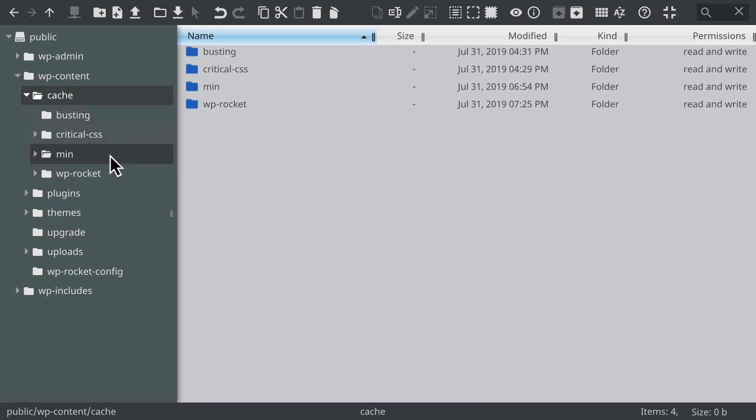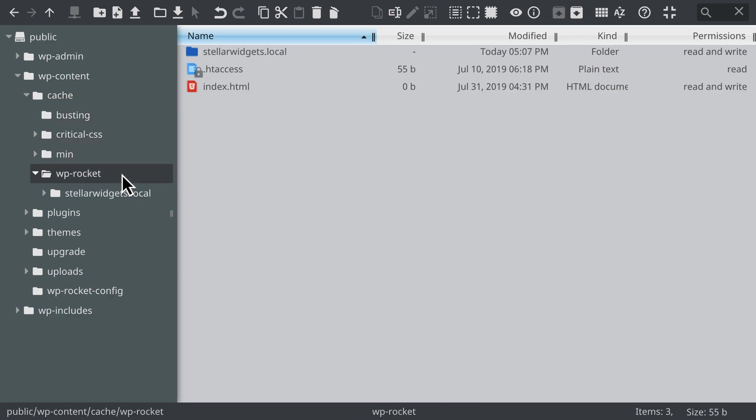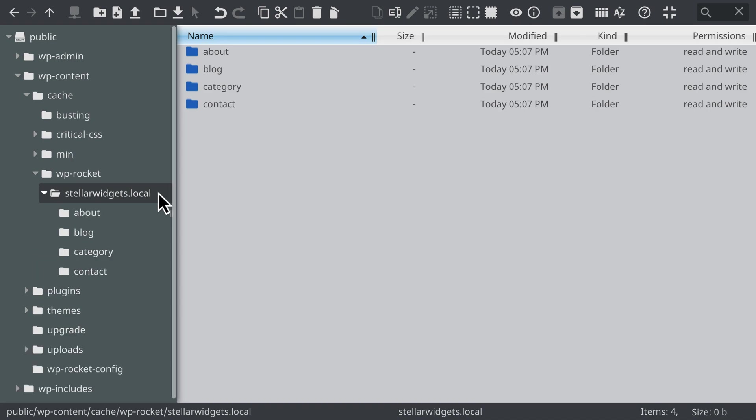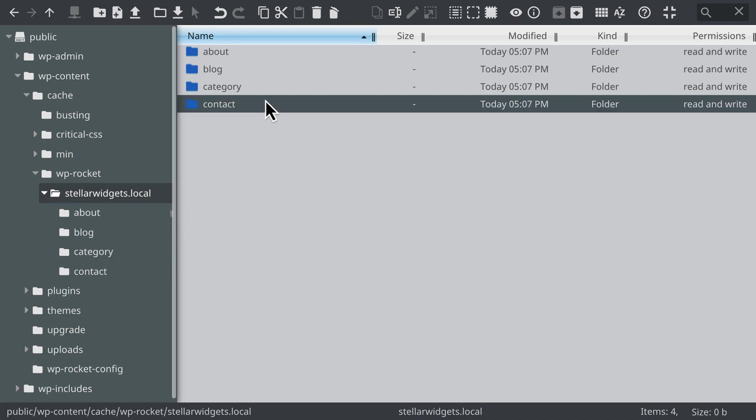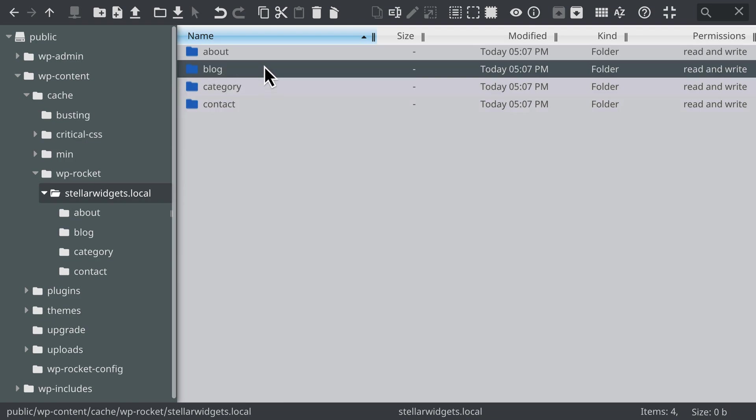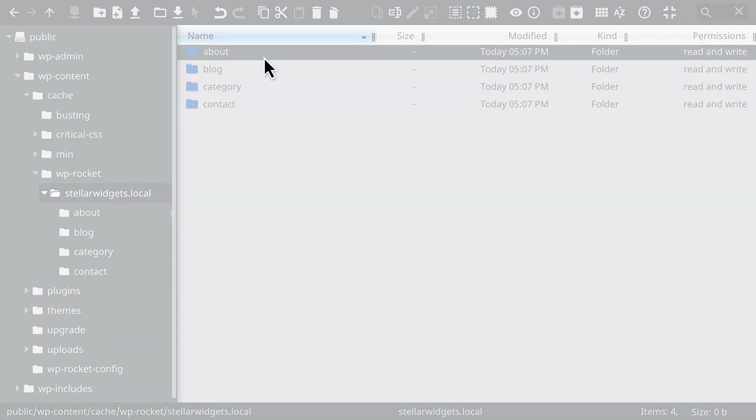Then, navigate to the wp-rocket folder, which is inside the cache folder within your wp-content directory. Within the wp-rocket folder, you should see a subfolder named after your domain. Inside that folder, you'll find any cache files that have been created.